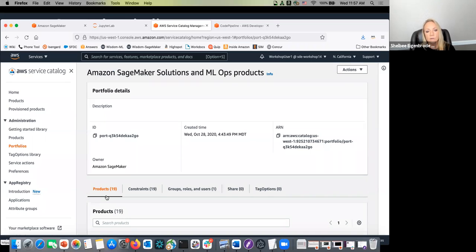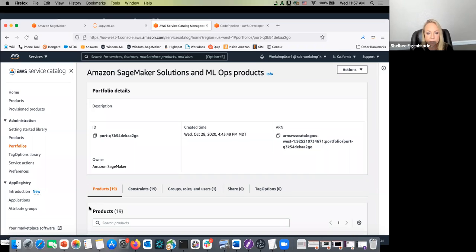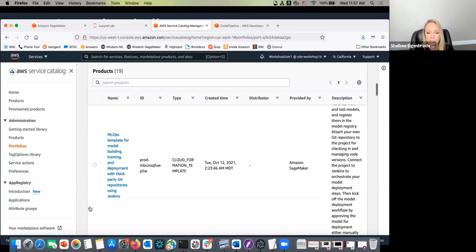This usually becomes more of an admin-type role — a Service Catalog admin or Cloud Platform admin type role — who ends up making these different templates available to data scientists. Data scientists are the consumers of the templates; they typically aren't the ones creating all of these templates. These built-in templates are automatically available for consumption.